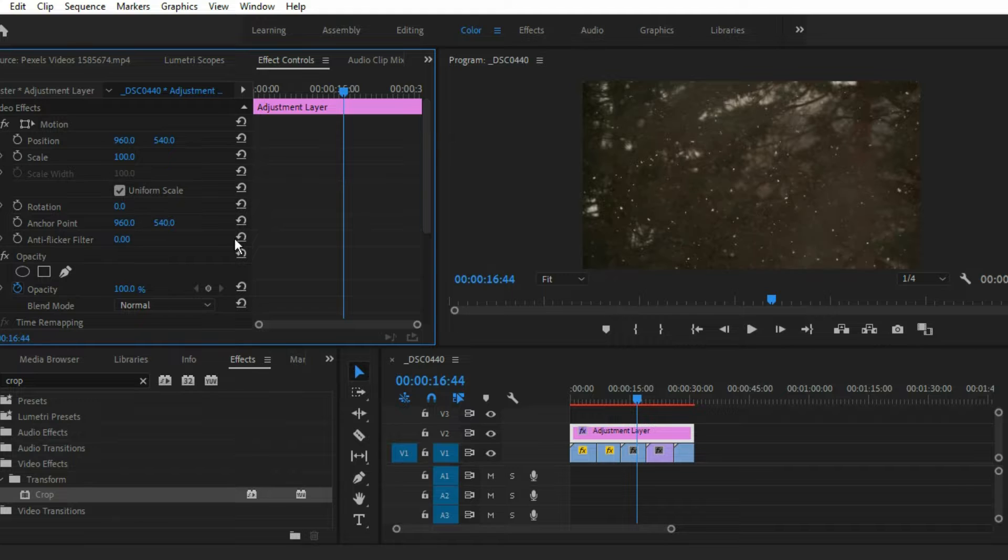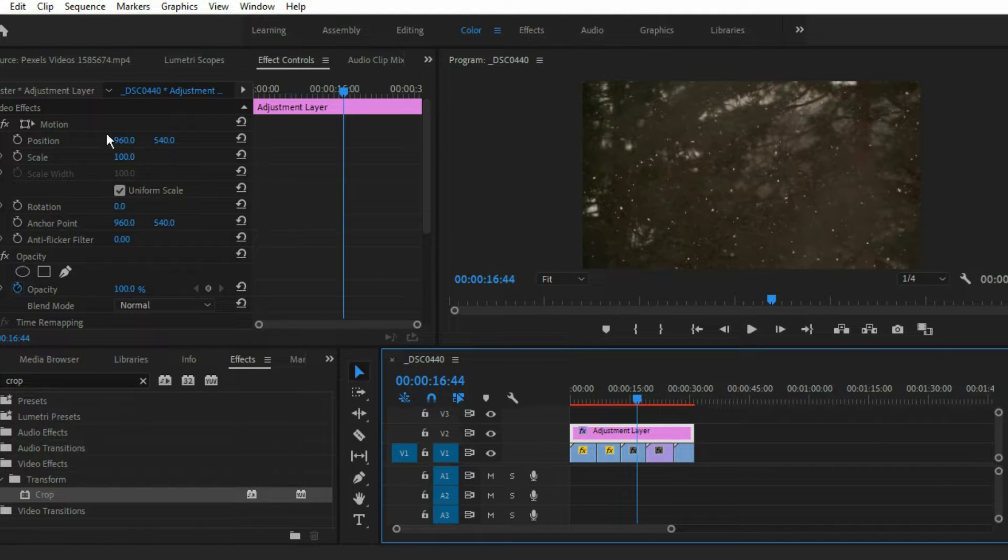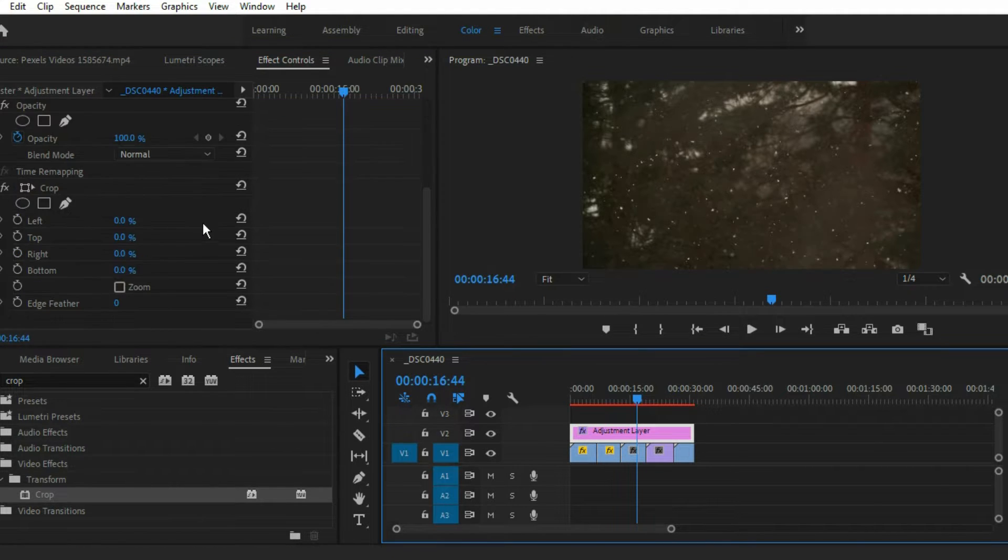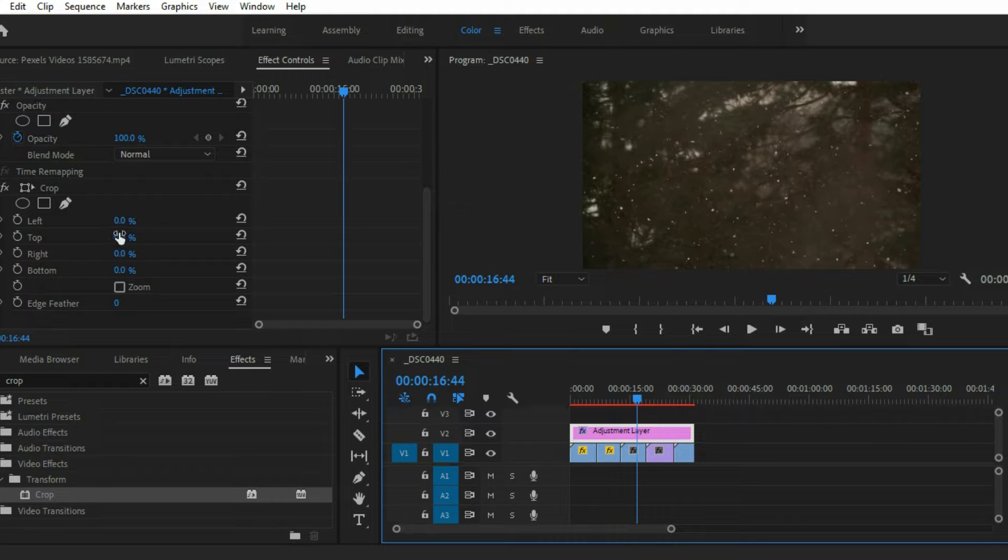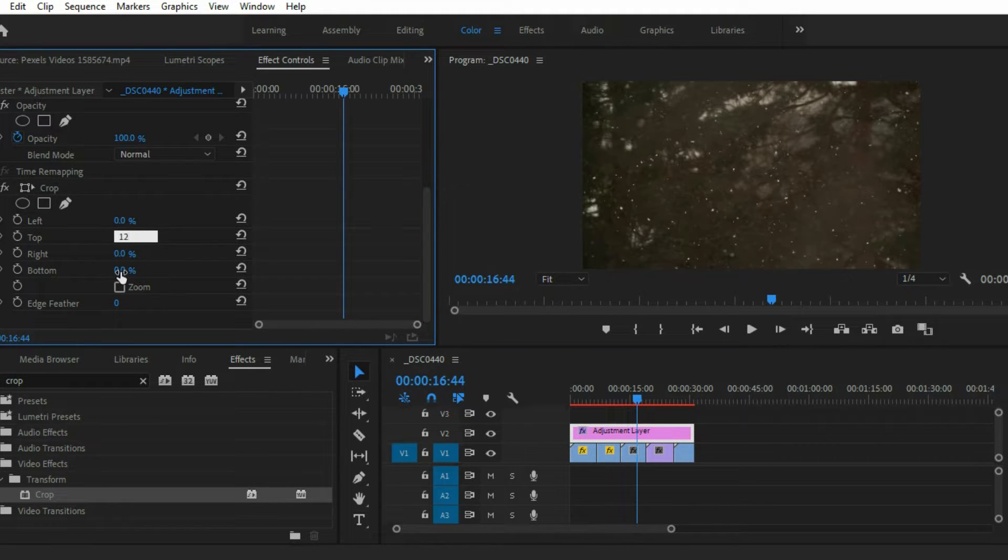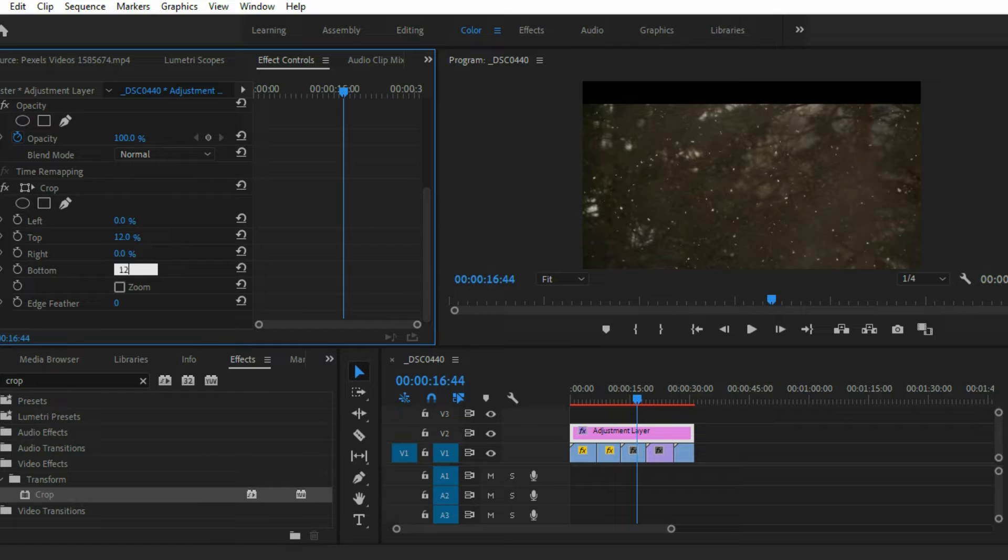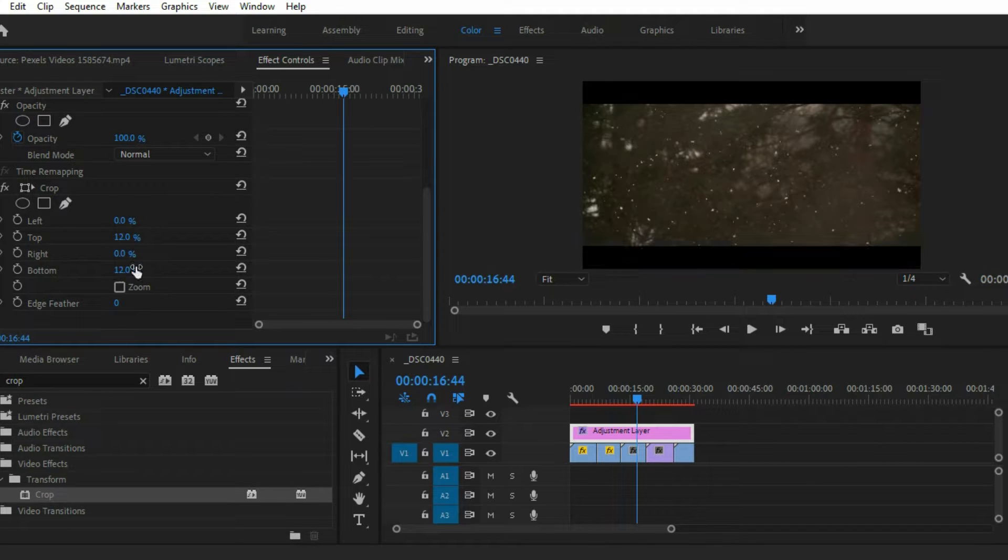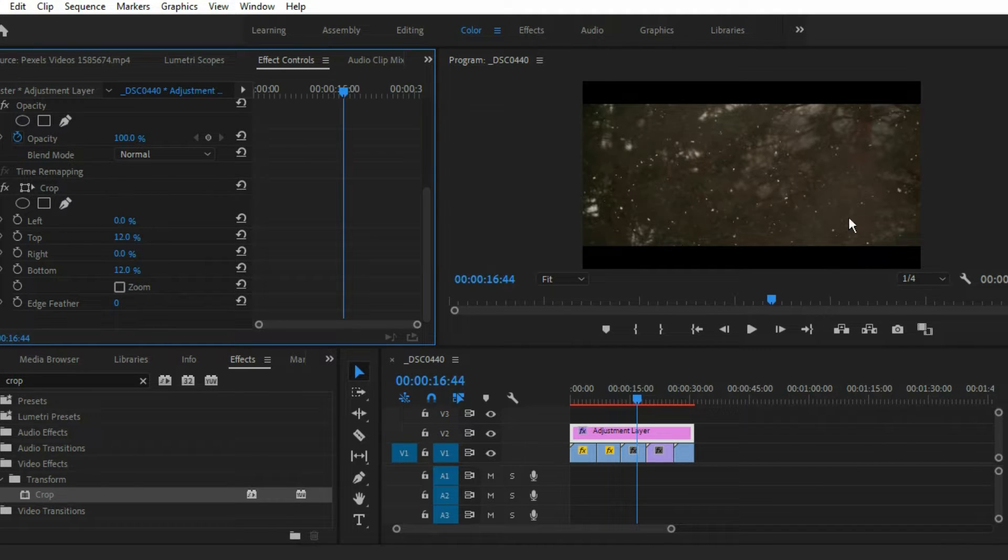Now go to the effects control panel and scroll down to the bottom. There you will find this crop section. Just type 12 because it looks good. Now you can see our black borders are now visible.